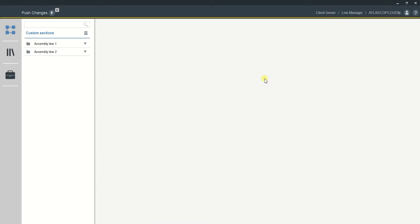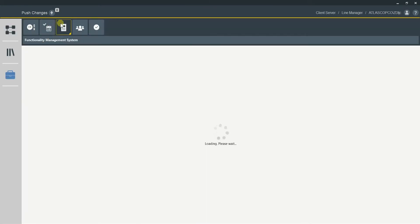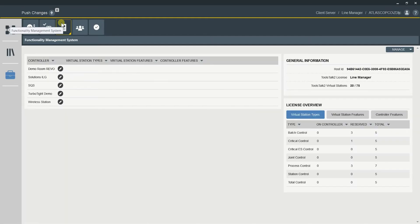But where is FMS? To go into FMS, you need to go to System Administration, and on the third tab you can see FMS — Functionality Management System. In here, it's going to show all your controllers connected and your licenses. On the general information panel, it shows your host ID, which is your Ethernet card, and what was registered in the Atlas Copco license portal. My Toolsock 2 license is the same as we saw before — Line Manager — and I have 75 licenses, and we're going to add our five.